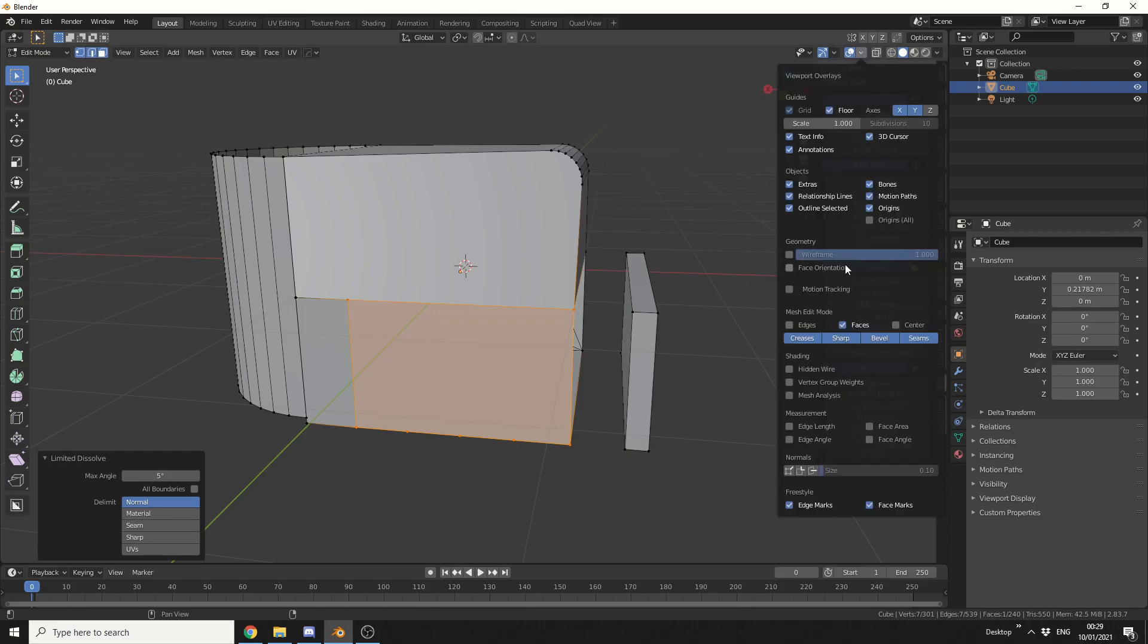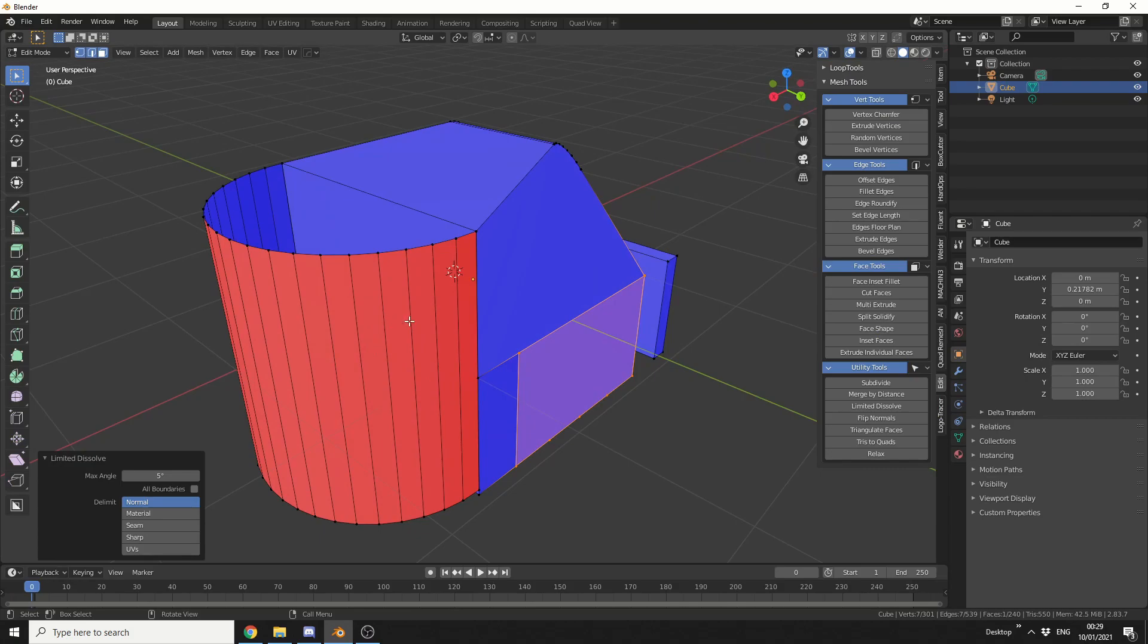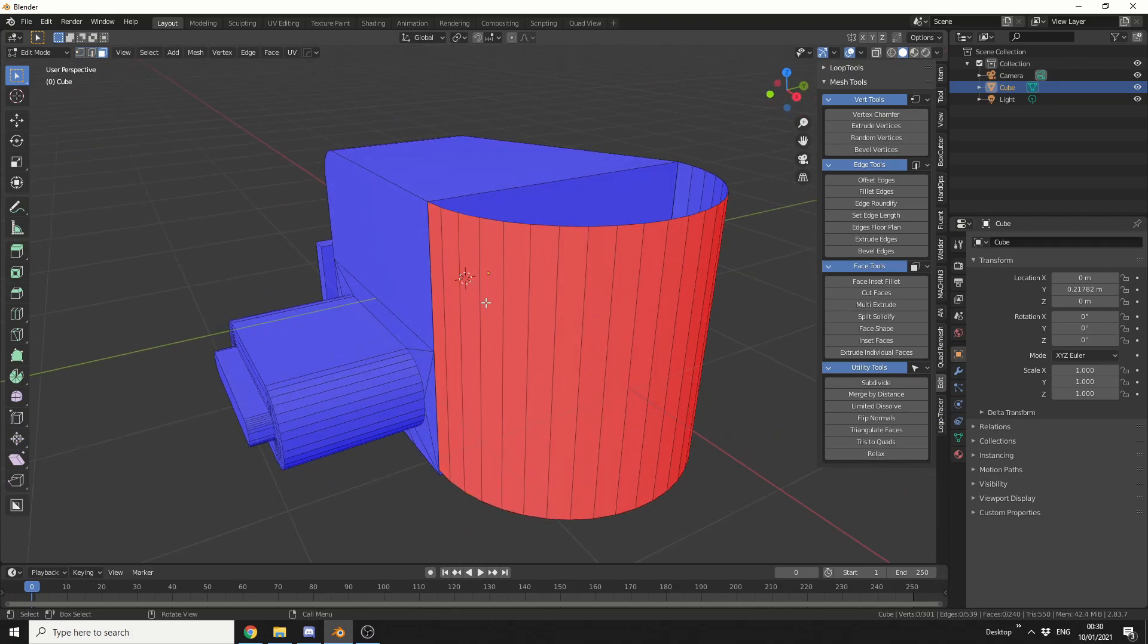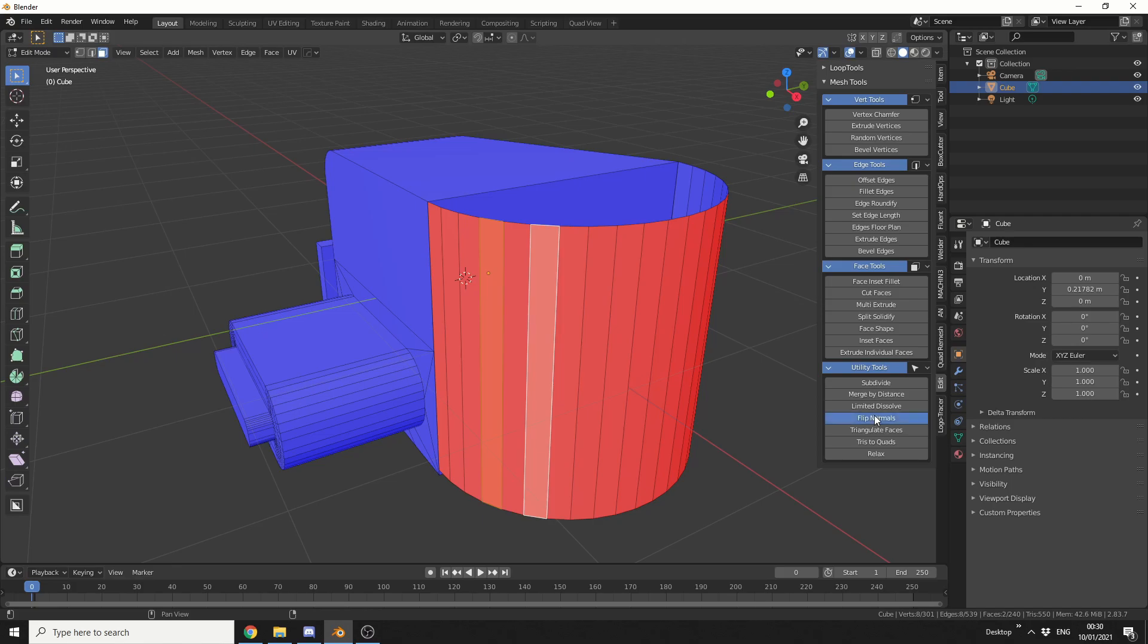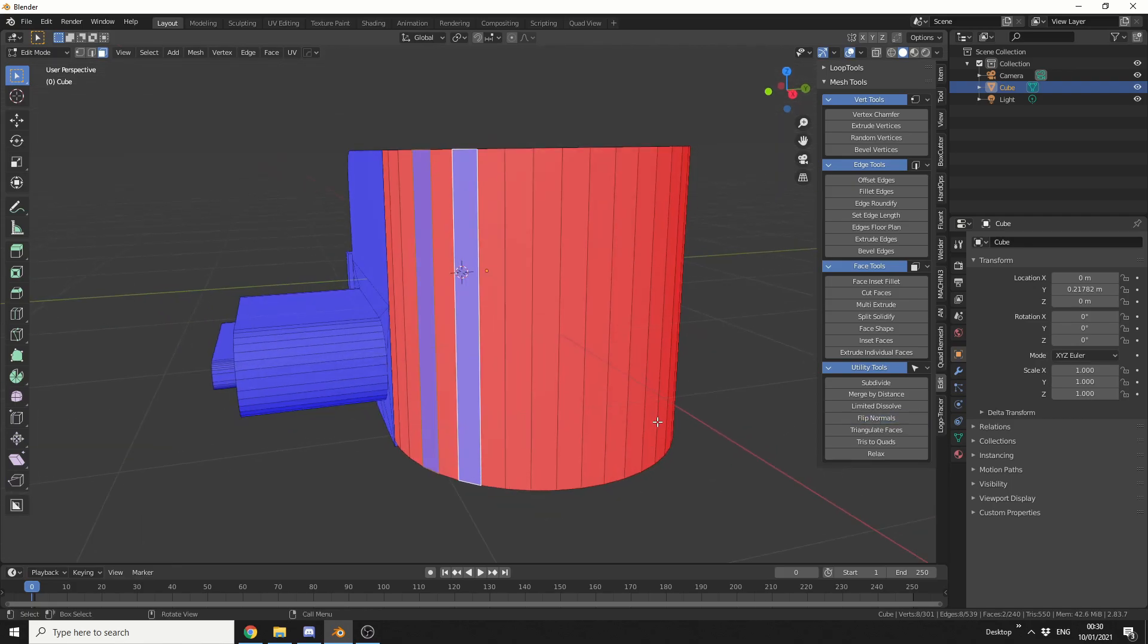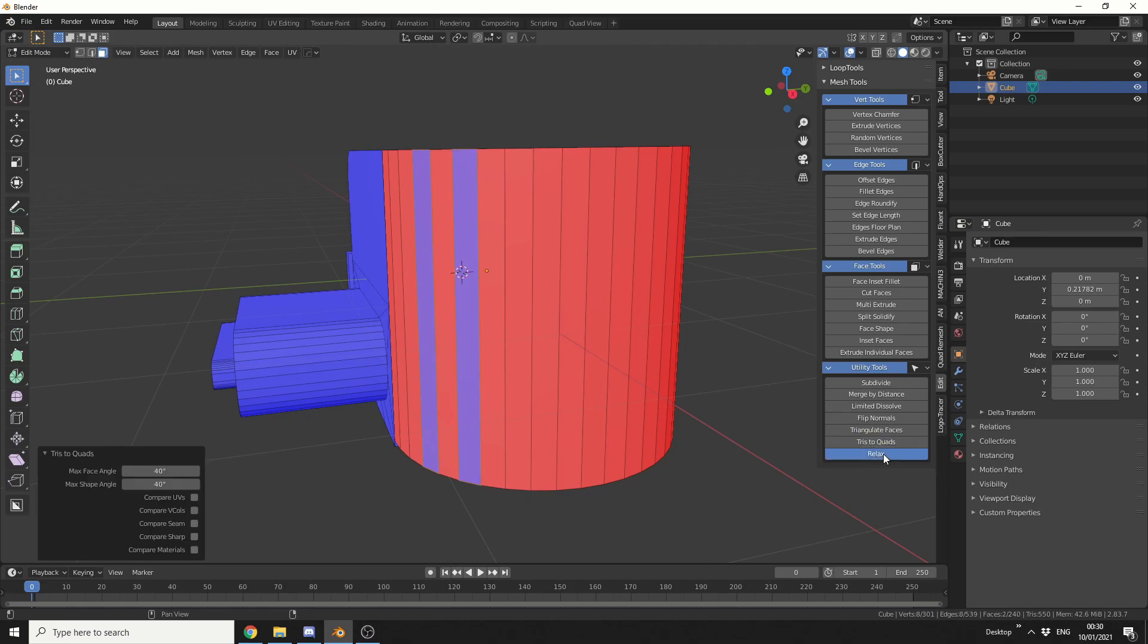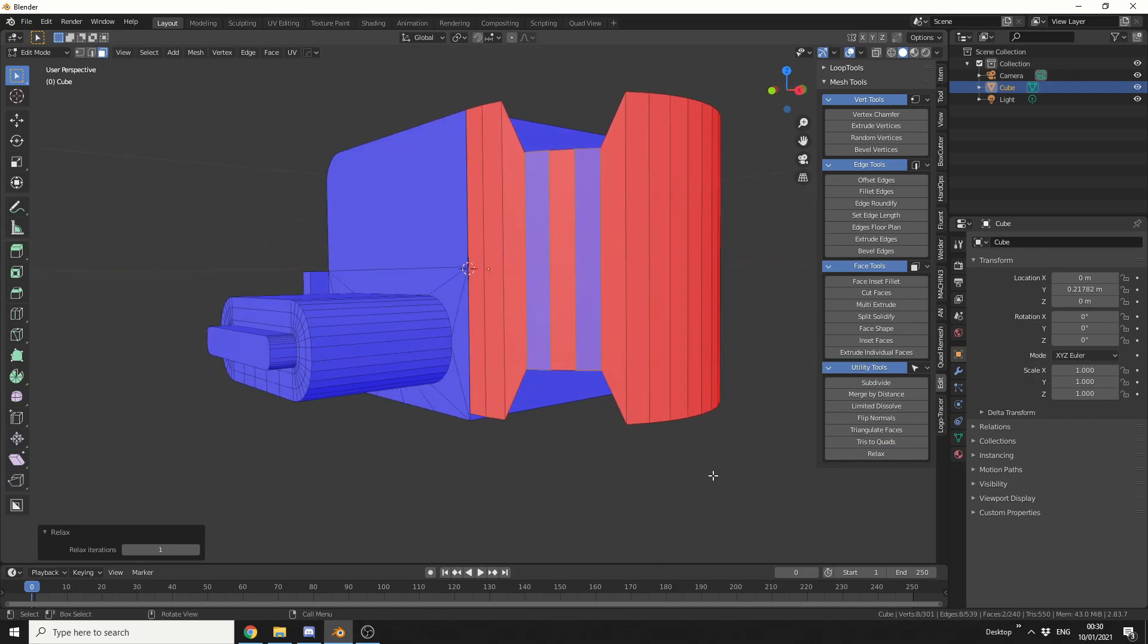You can see here these polygons are actually around the wrong way. So you can quickly flip them. Nice and easy. Triangulate faces will obviously triangulate them. And tries to quad will do the opposite - it'll change tries to quads. And a relax function will just kind of relax the polygons. And that is pretty much mesh tools.